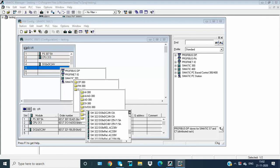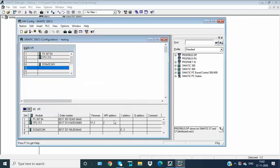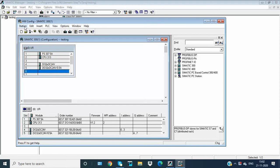Using module 322 with 32 outputs at half ampere. Now compile and save.